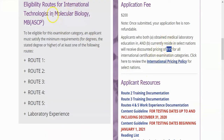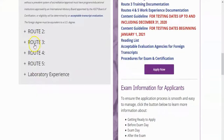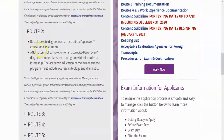There are many routes of eligibility. Route one: valid ASCP Technologist, Scientist, or Specialist certification and a baccalaureate degree from an approved educational institution. Route two: baccalaureate degree and successful completion of a diagnostic molecular science program. The academic education or molecular science program must include courses in biology and chemistry.